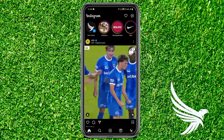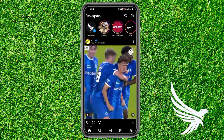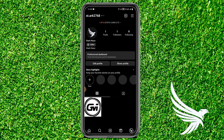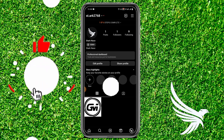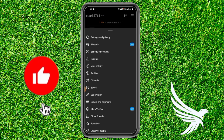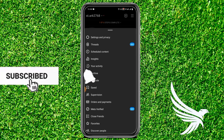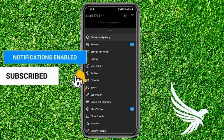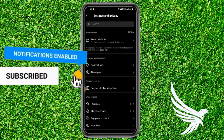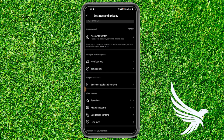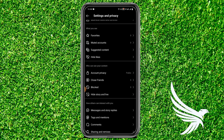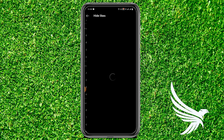First of all, simply open up your Instagram app. Then come to the menu section and tap on the three lines on the top right. You can see Settings and Privacy on the right tab — just simply tap on that option and scroll a little bit until you get the option of Hide Likes.